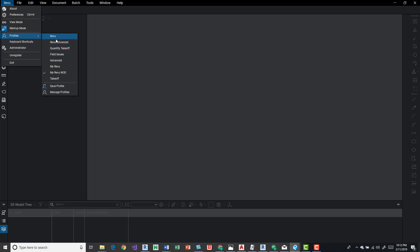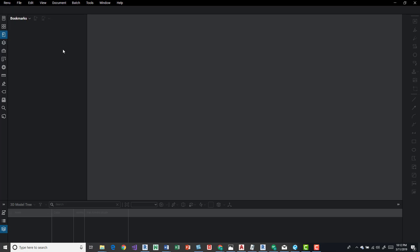But we want to simply switch to a different profile. All you got to do is click on it and it makes it the active profile.